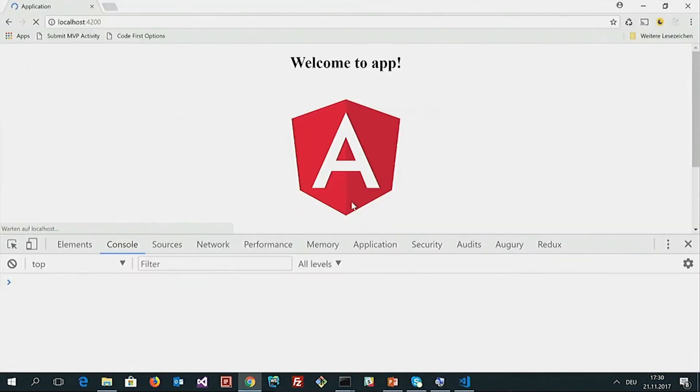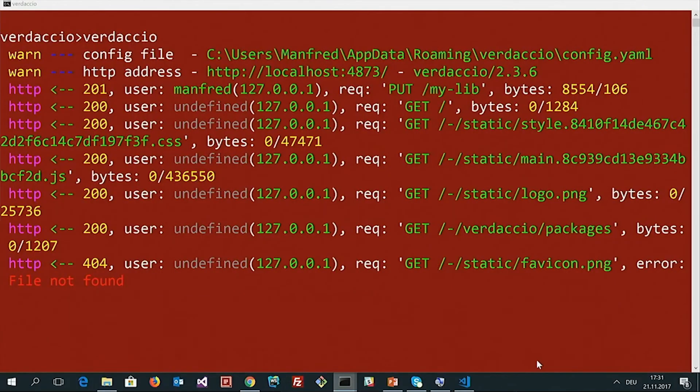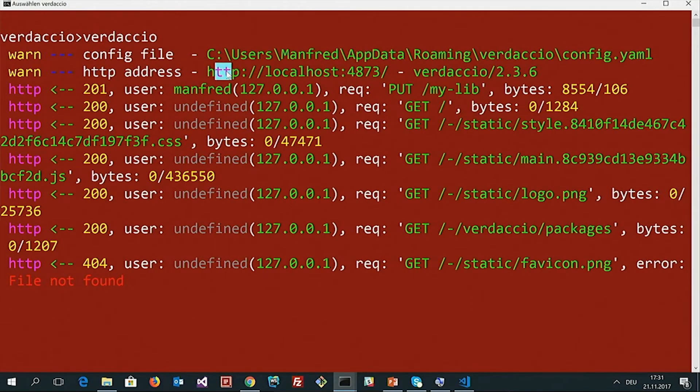Let's switch to our application. Here we see that everything is logged out — this simple logger library seems to work: 'hello world' and 'serious message'. After testing this library, we can npm publish it to our registry. I am using a simple NPM registry I started in the background called Verdaccio. Verdaccio runs by default on this port — let's go to the Verdaccio website. As you see, this is a very simple NPM repository — a very simple NPM registry that does almost the same as the registry out on the internet.